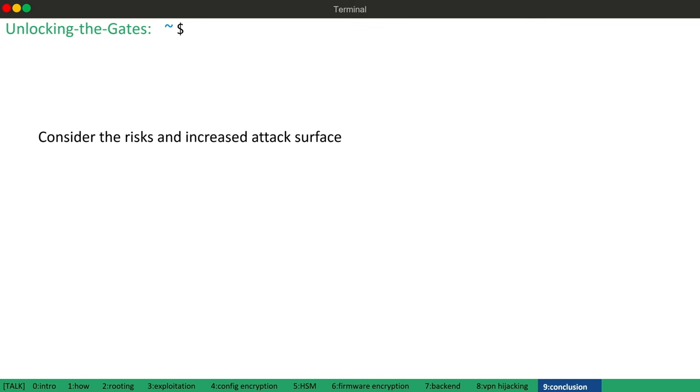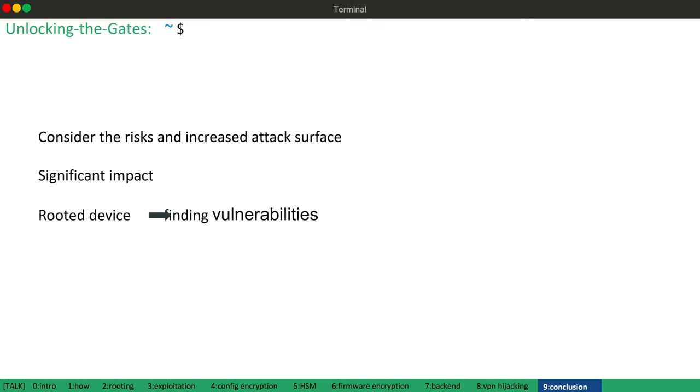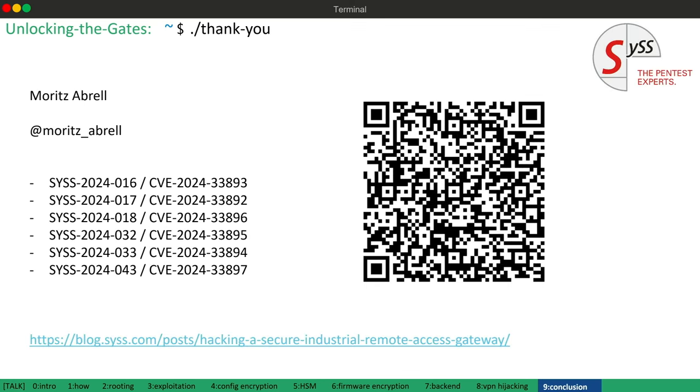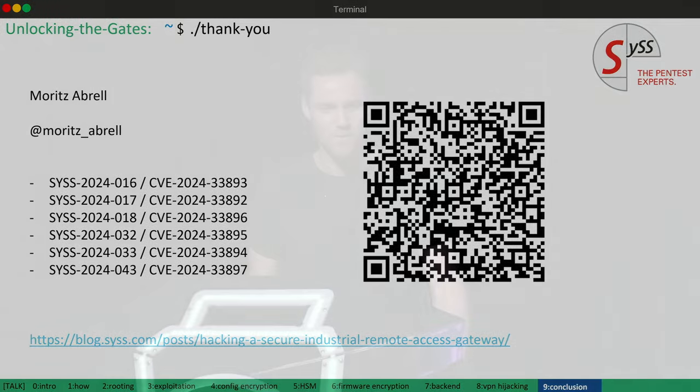But, what can we learn from this? First of all, it is important to consider the risks and increased attack surface of remote access solutions, especially with infrastructure operated in the cloud or by third parties. And, as demonstrated in this talk, exploiting vulnerabilities in such solutions could impact many facilities and maybe your infrastructure too. And, for the security researchers among us, some of the vulnerabilities shown were found by gaining root access, meaning similar vulnerabilities may exist in other solutions and waiting for you to be found. Sometimes, you just have to find the right initial foothold. And, with that said, thanks for joining this talk, connect with me on X and feel free to check out the blog post. Thanks.